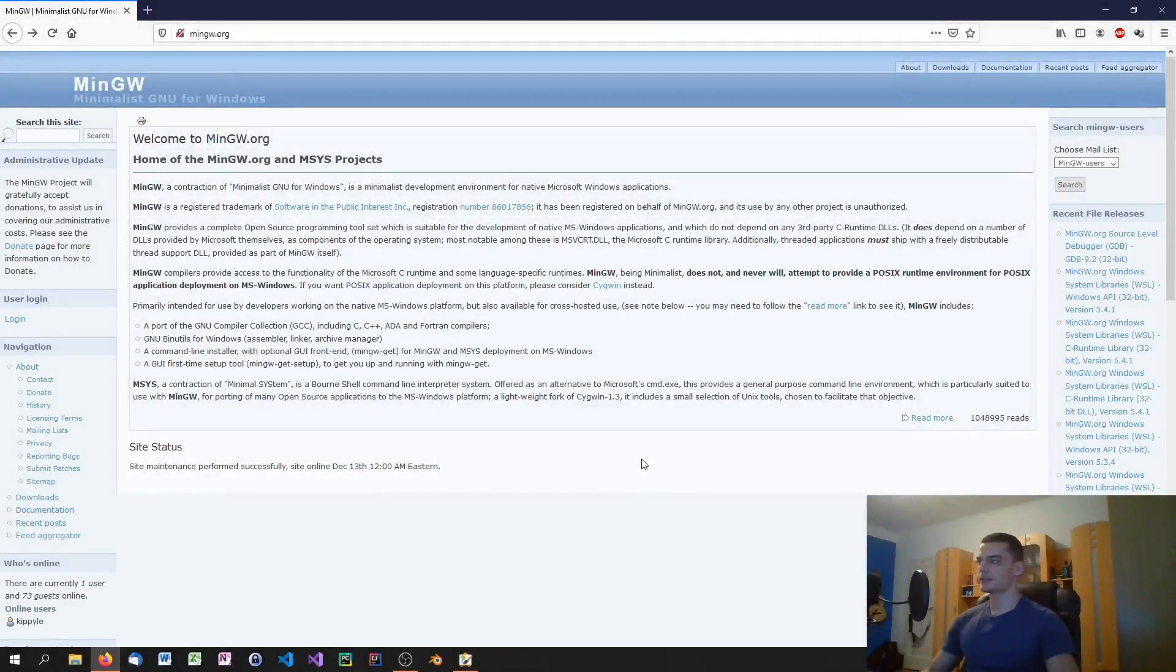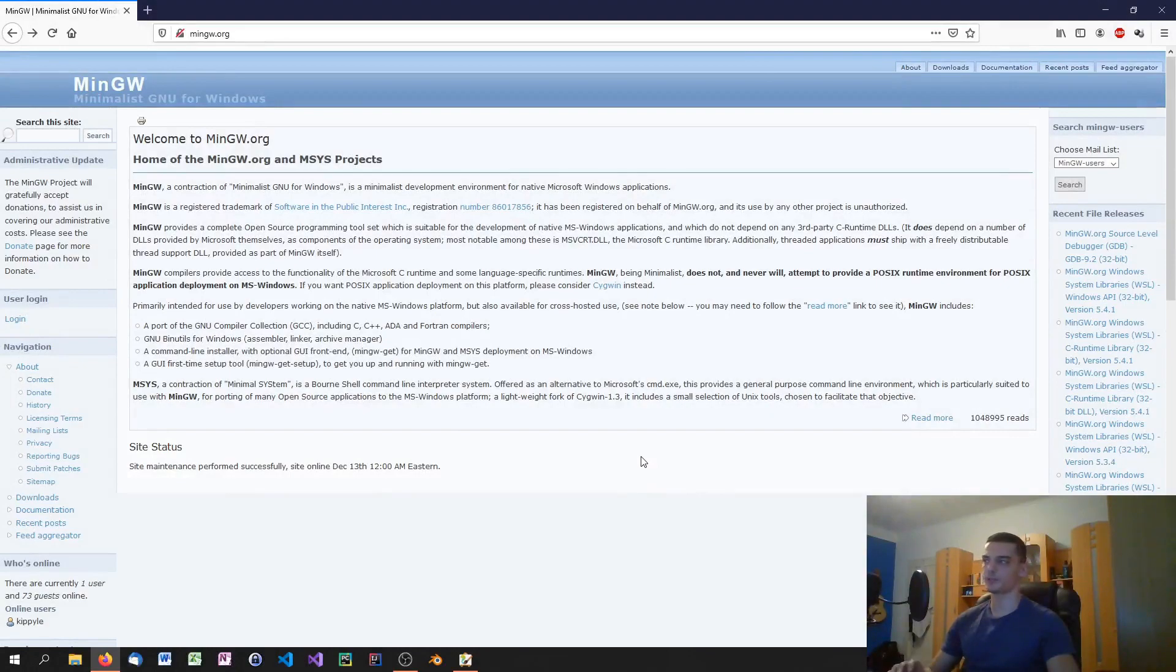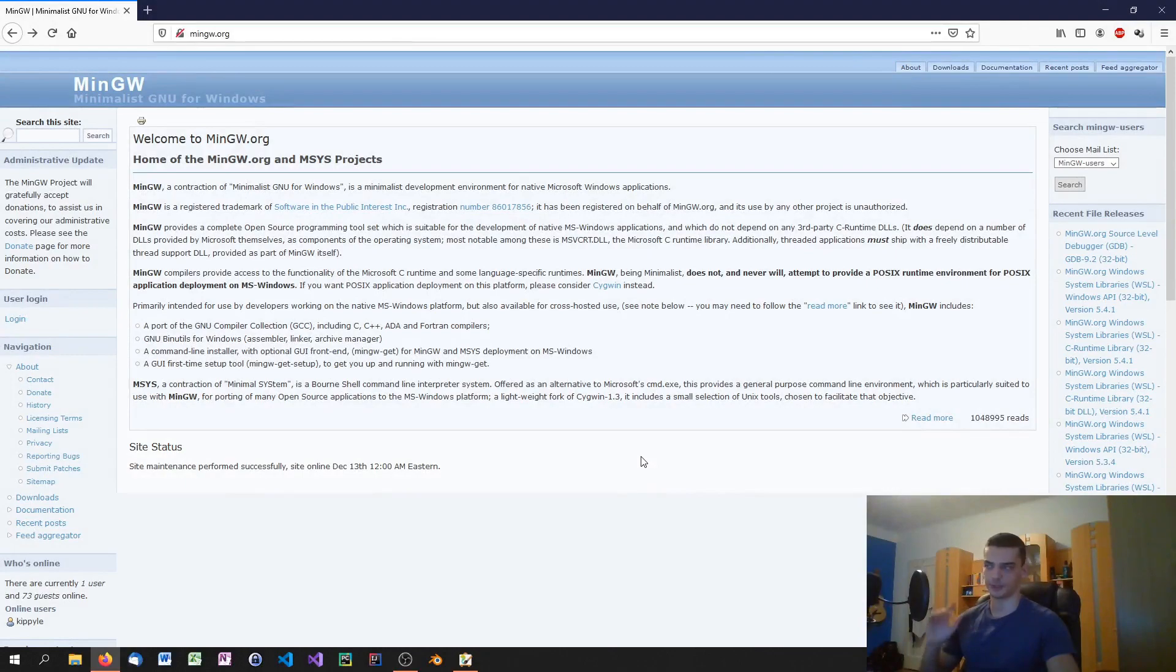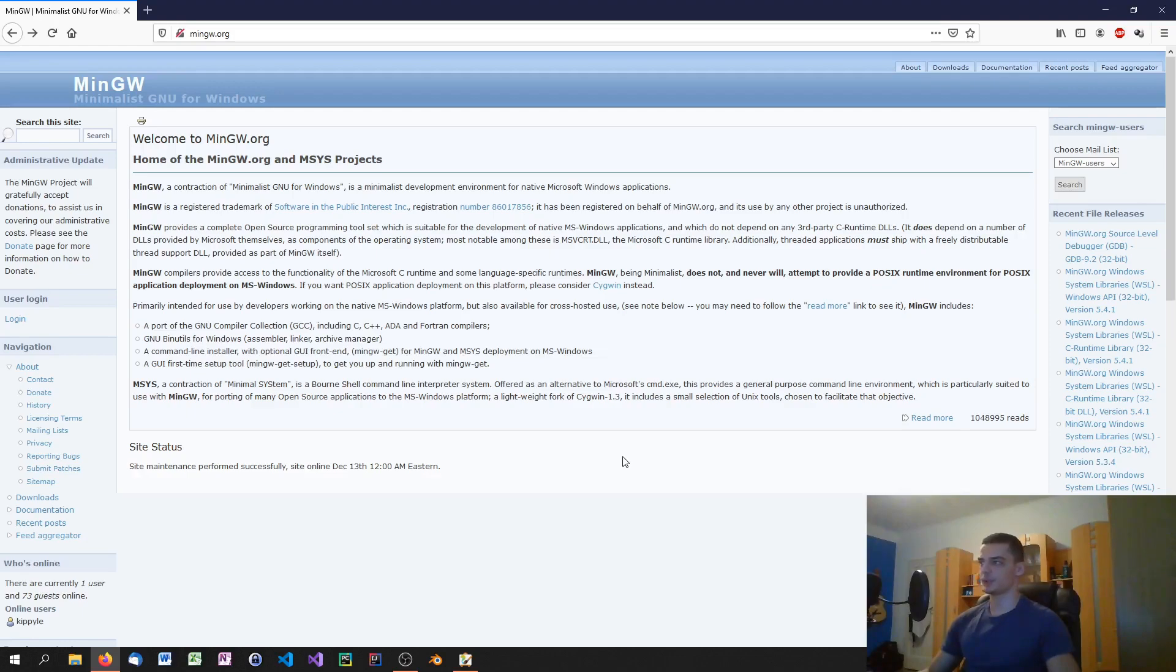Alright, so let's start by getting a compiler for our system and for this tutorial series we're going to use the G++ compiler. Of course if you have a favorite compiler that you want to use, feel free to do that. You don't have to use this one as long as you know how to get it running. It doesn't matter which compiler you use.